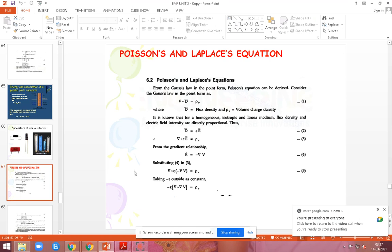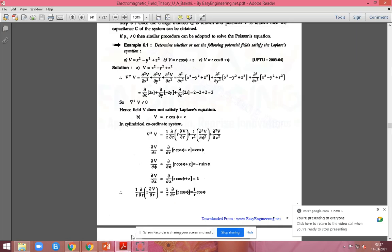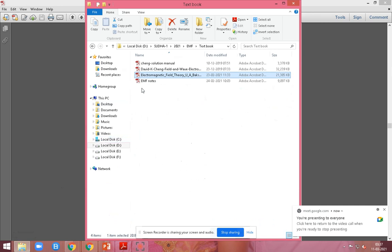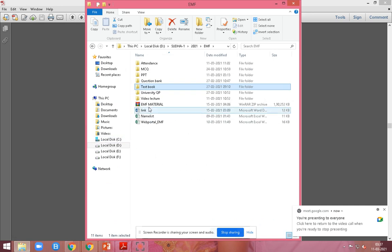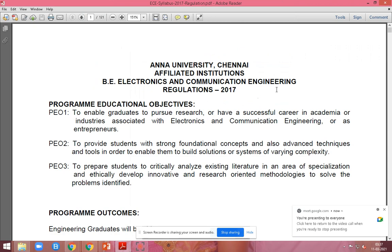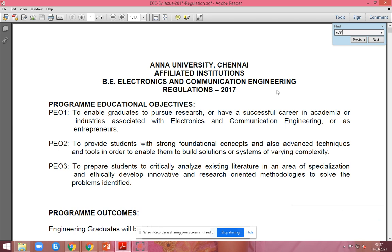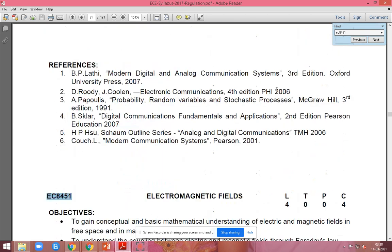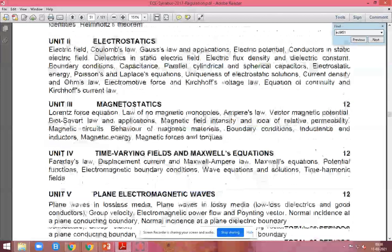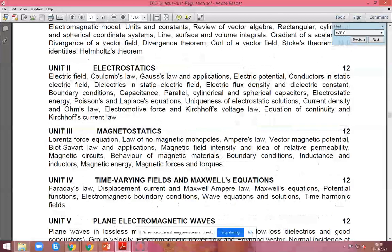Now we are going to see the topic Poisson and Laplace equations. In your syllabus you will be having that topic. Here you are having the Poisson and Laplace equation and the uniqueness of electrostatic solution — these are the topics we are going to see now.